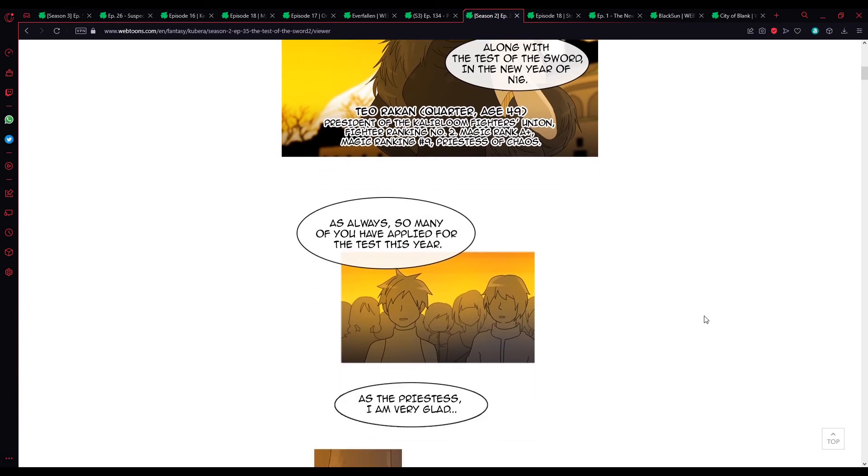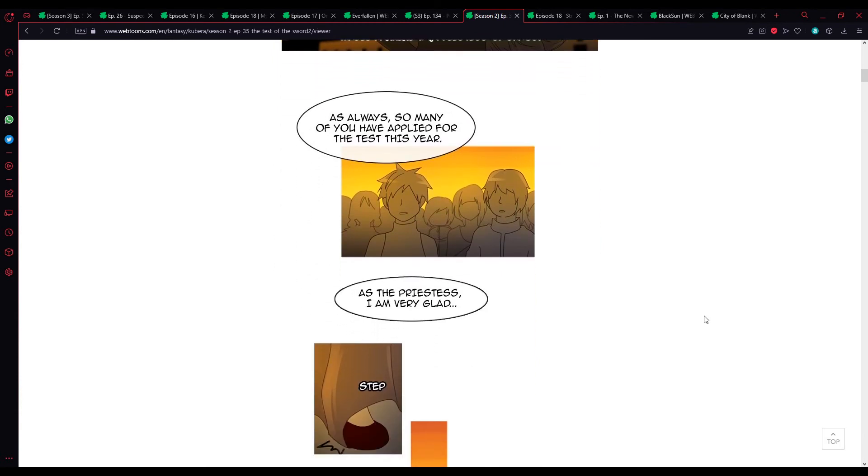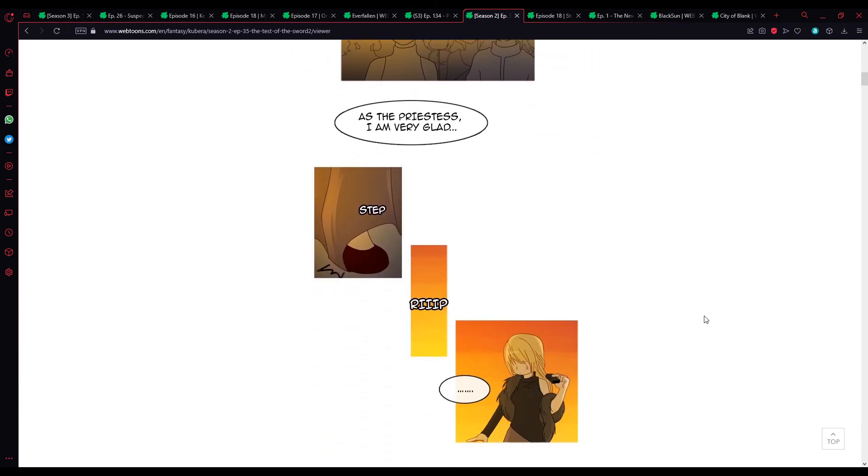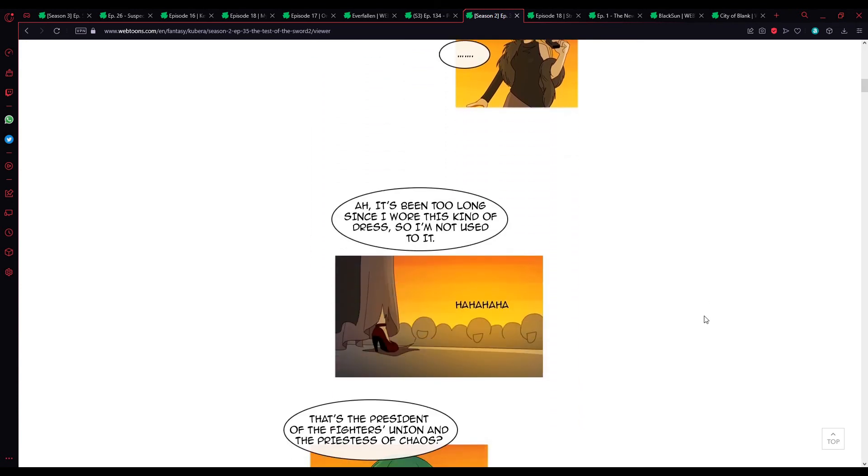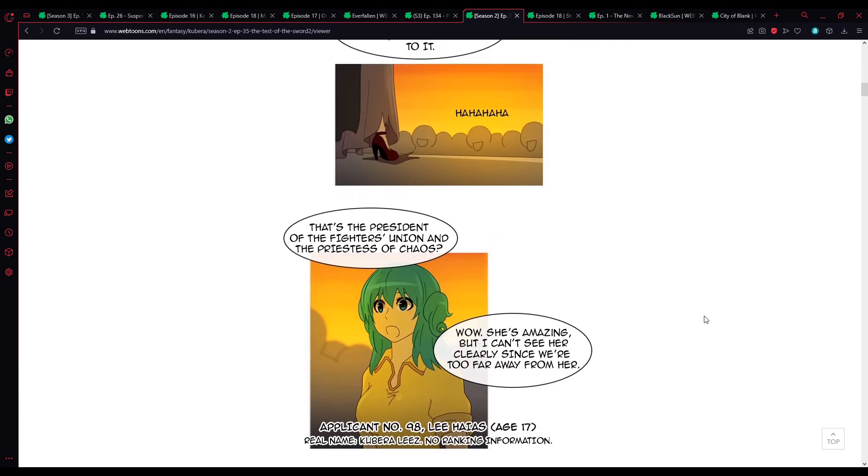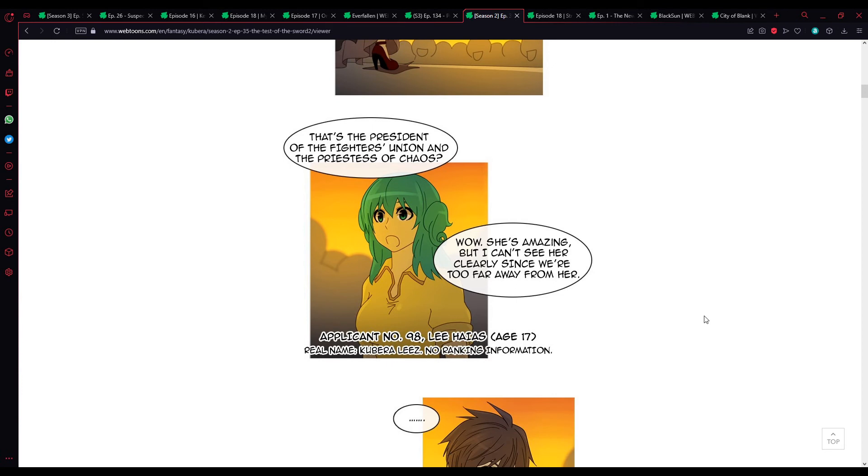As always, so many of you have applied for the test this year. As a priestess, I'm very glad. She's not used to walking in heels, is she? Ah, it's been too long since I've wore this kind of dress, so I'm not used to it. That's the president of the Fighters Union and the Priestess of Chaos? Wow, she's amazing. But I can't see her clearly since we're too far away.